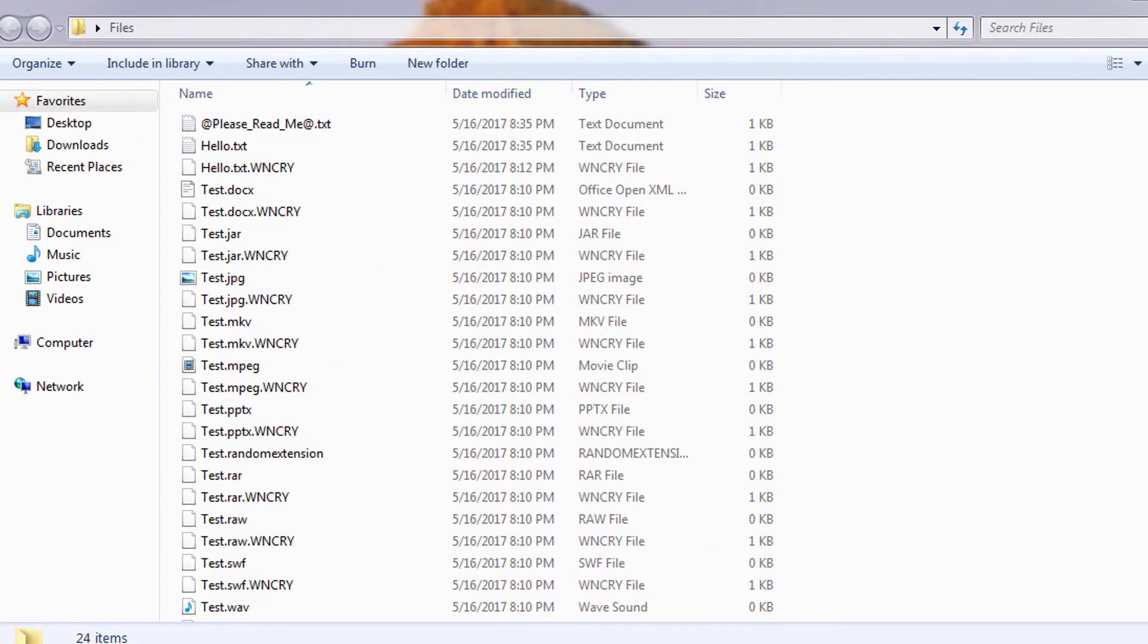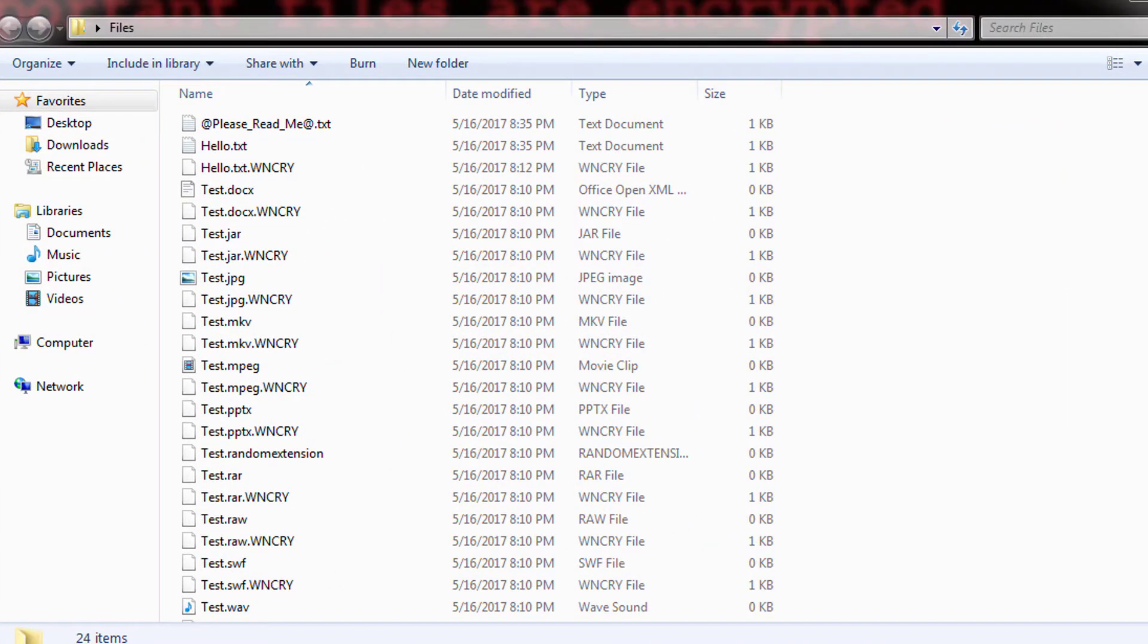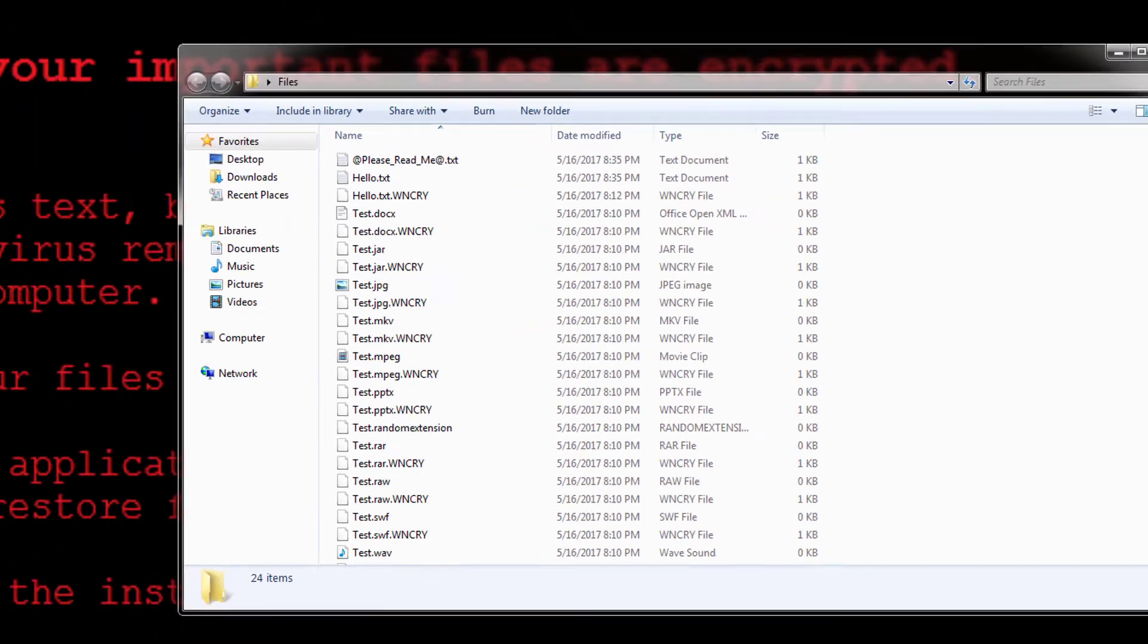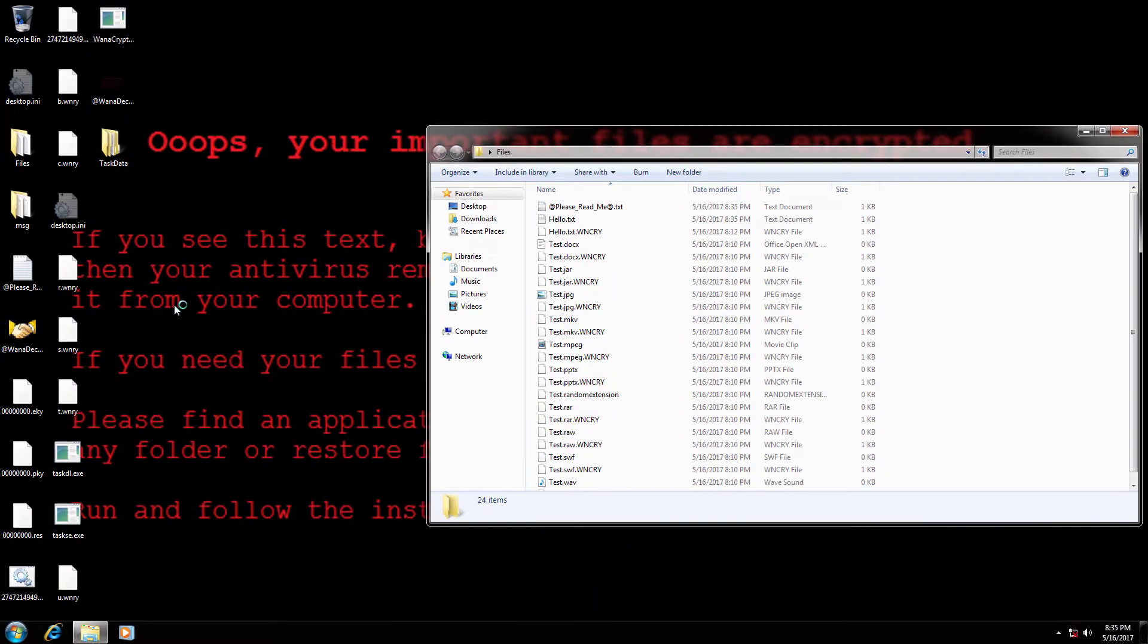It encrypts files that are widely used, like zip, doc, ppt, jpeg, mpeg, etc., and drops .wncry files with their original name. It also replaces the background image with a bitmap file that dropped from the ransomware.